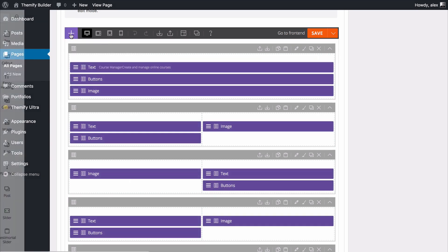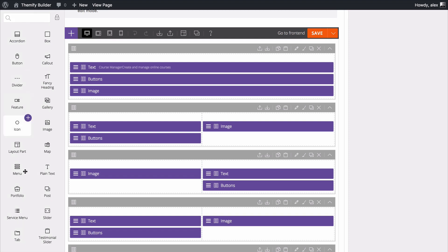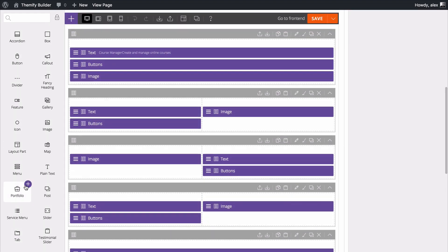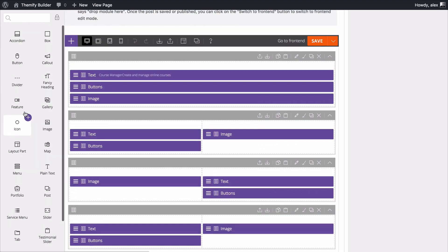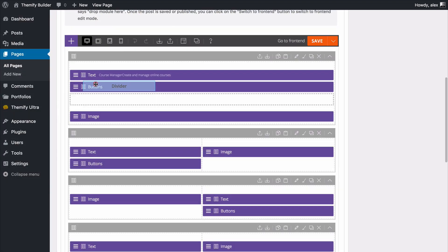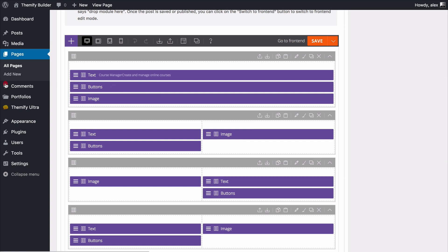You also have the option to add modules using the same interface as in the front end. You can search here as well as choose from this list and just drag and drop to add these in wherever you want them. Once you're done you'll see you have quick options to go to the front end and save your changes.